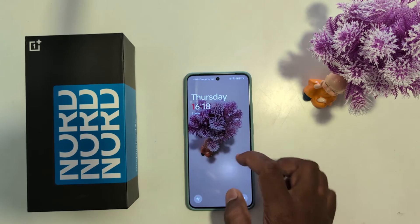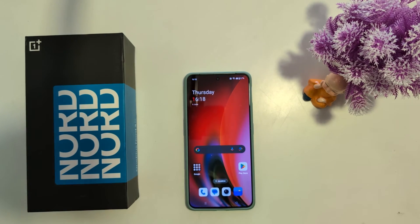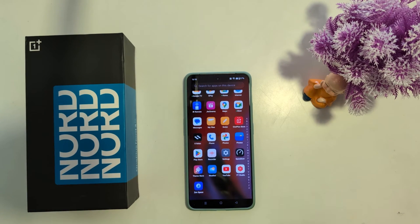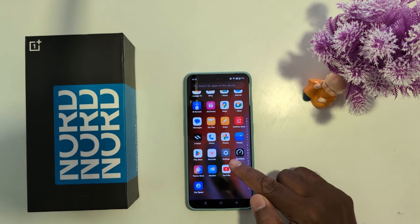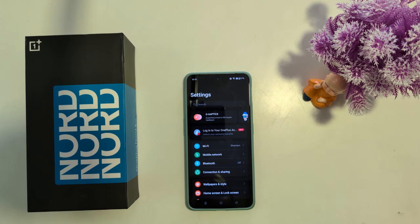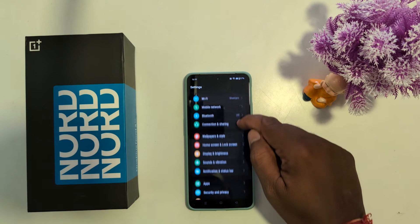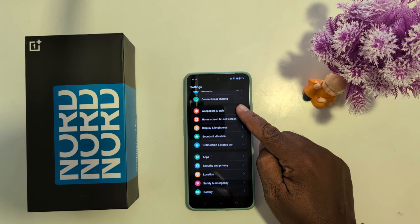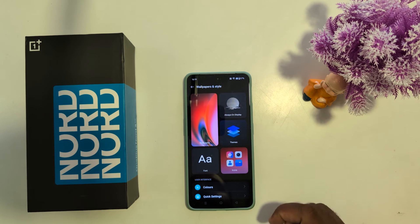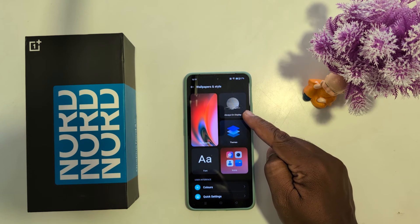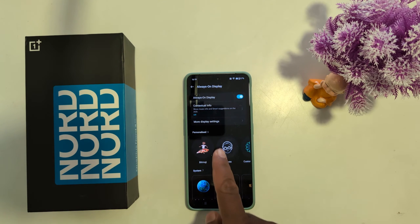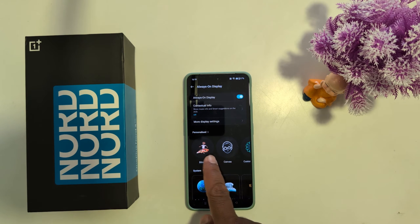Open the app drawer and tap the Settings app. Scroll down and tap on Wallpaper and Style. Now here you can see the Always On Display option — tap on it. Here you can see different options you can set for the clock.